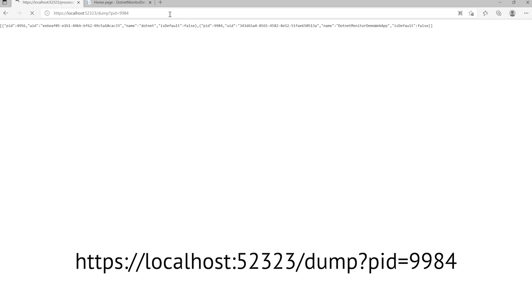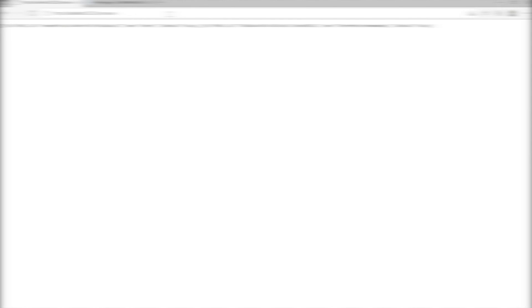If we kick this off, .NET Monitor will immediately start collecting a dump, and if we fast forward a few seconds, we can see our dump show up here.